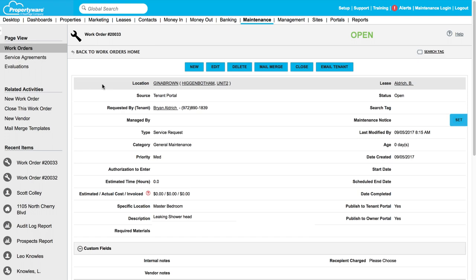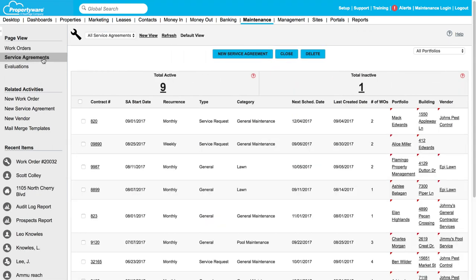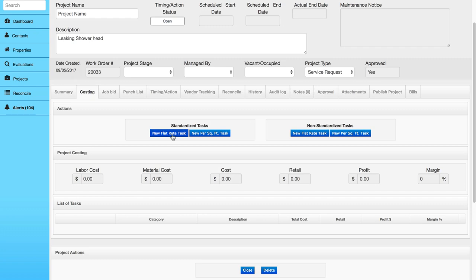Propertyware automates work orders to seamlessly manage recurring maintenance. Rest assured any service agreements don't get lost amongst the day-to-day work order process.